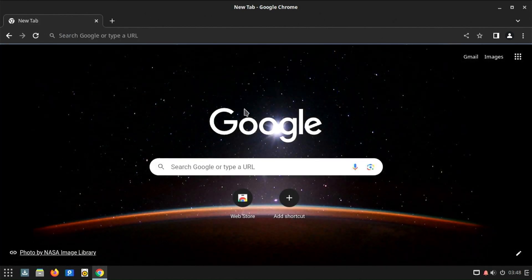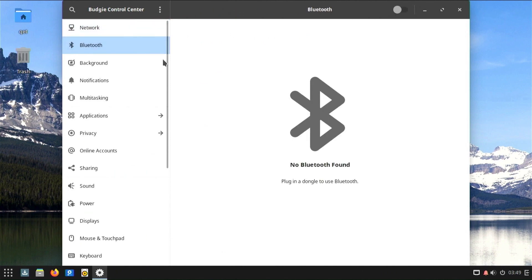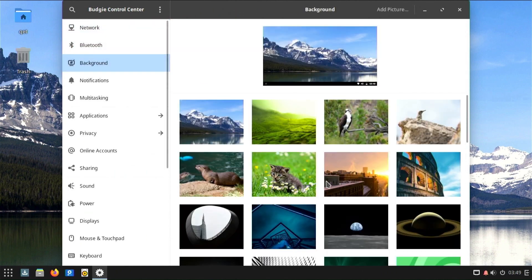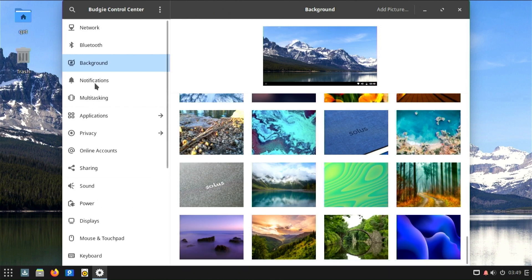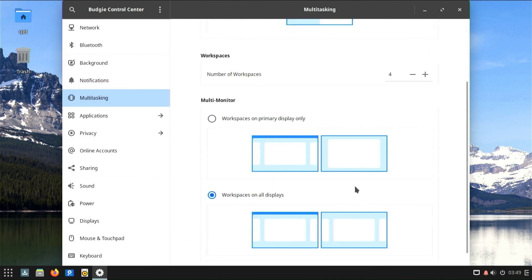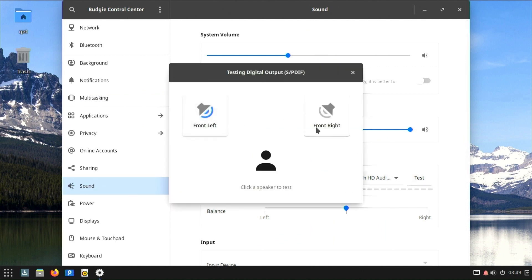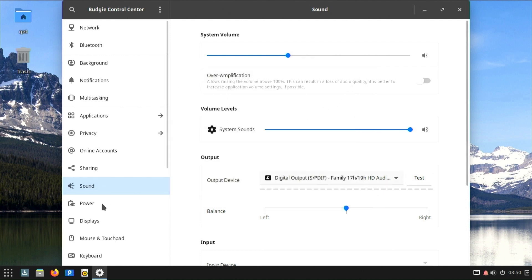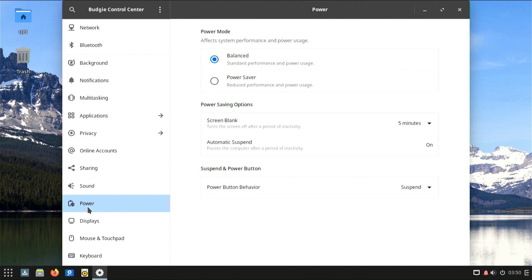The Budgie Control Center in Solus OS is a centralized settings hub that provides users with a convenient and organized way to manage various aspects of the desktop environment. It is designed to be user-friendly and accessible for users of all experience levels. Budgie Control Center includes options for changing the desktop background or setting a wallpaper, and users can configure window management settings including window snapping, animations, and behavior to tailor the desktop environment to their workflow.